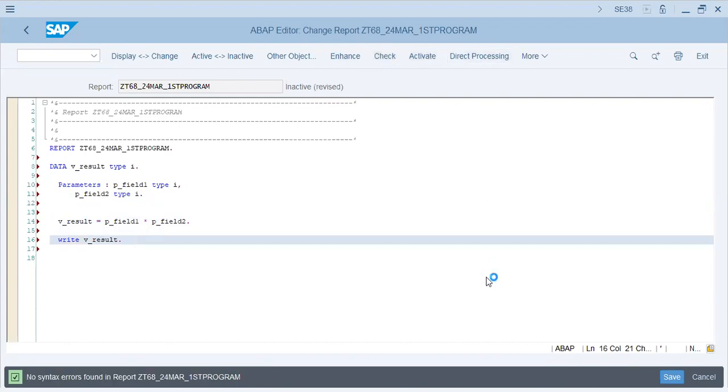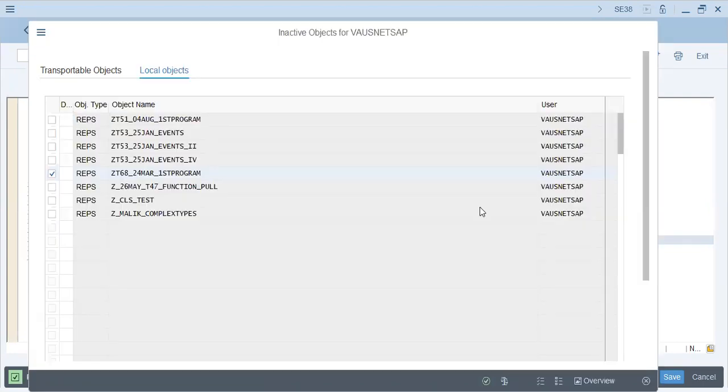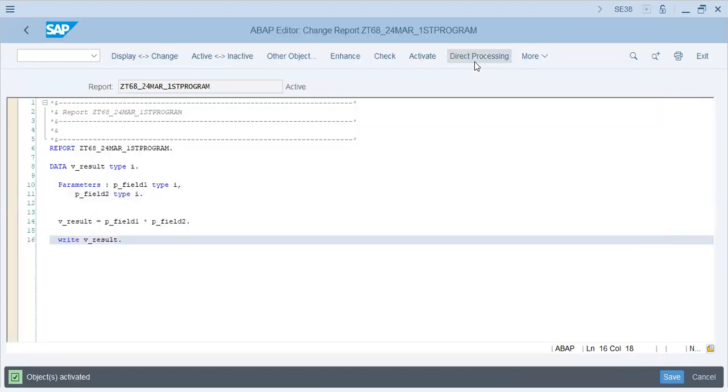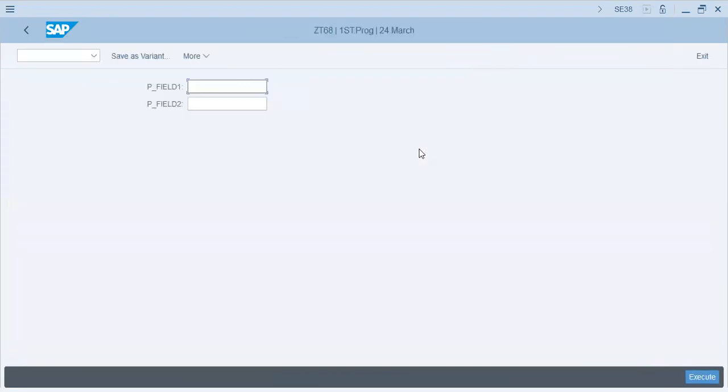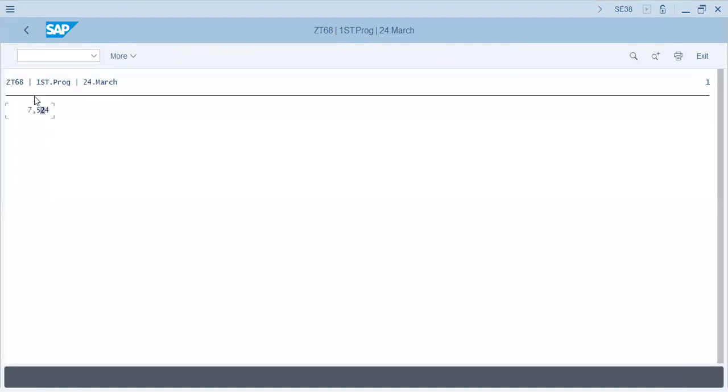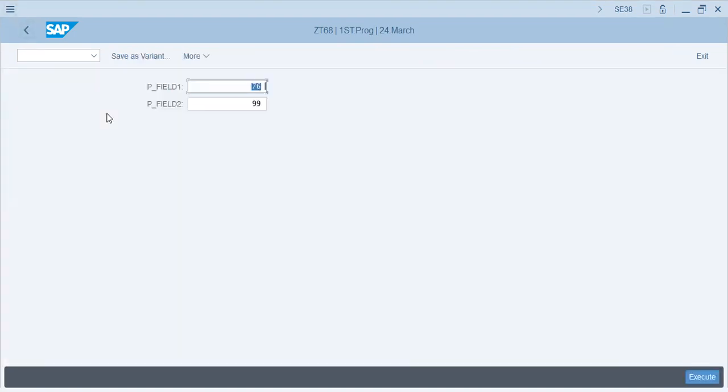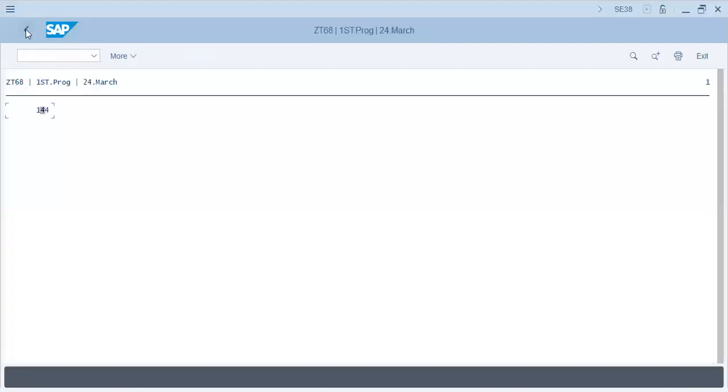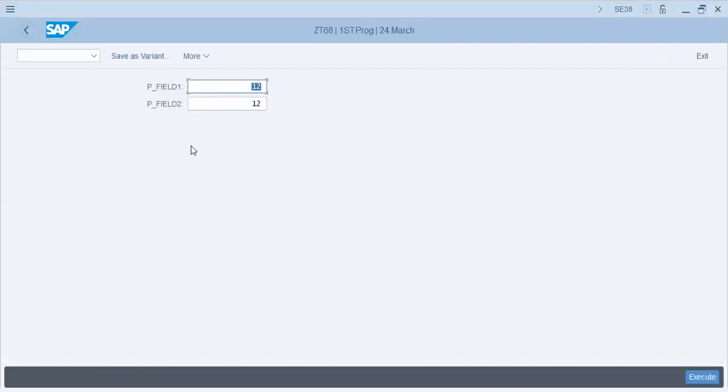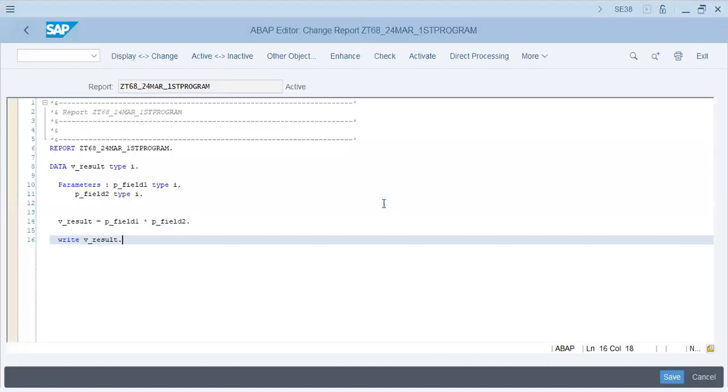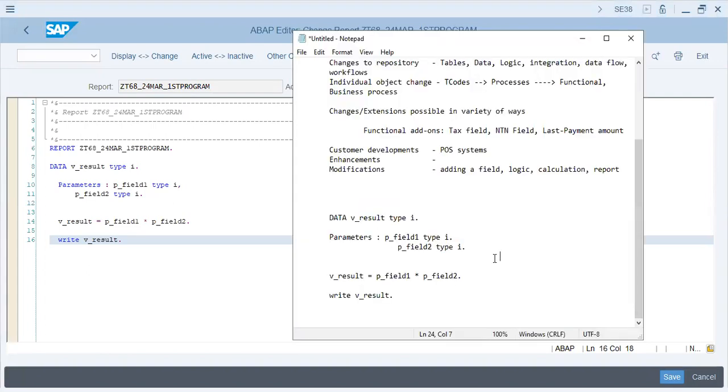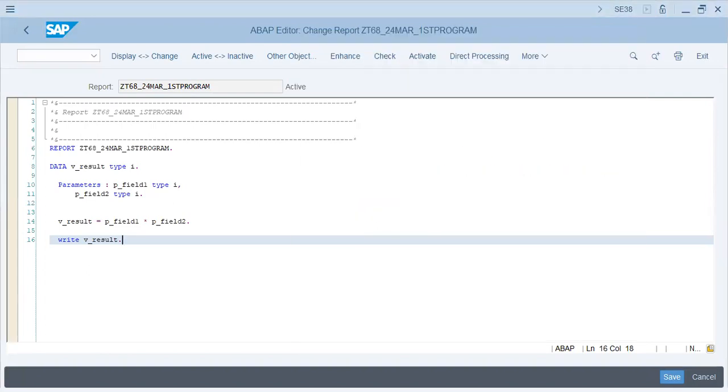Check, activate. 76, 99 - 7524. 1212 - 144. So this is how it works. This was a very simple program that we have written.